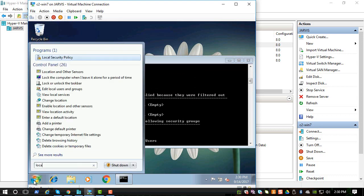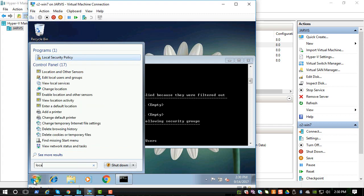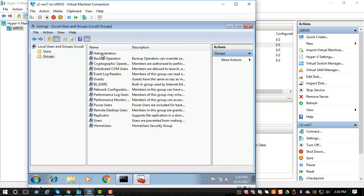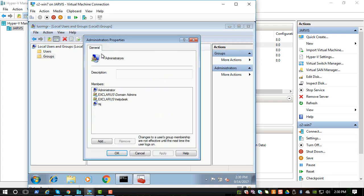So let's look at local, edit local users and groups. If you go to groups, there's administrators. If you click on it you see that helpdesk is a member.